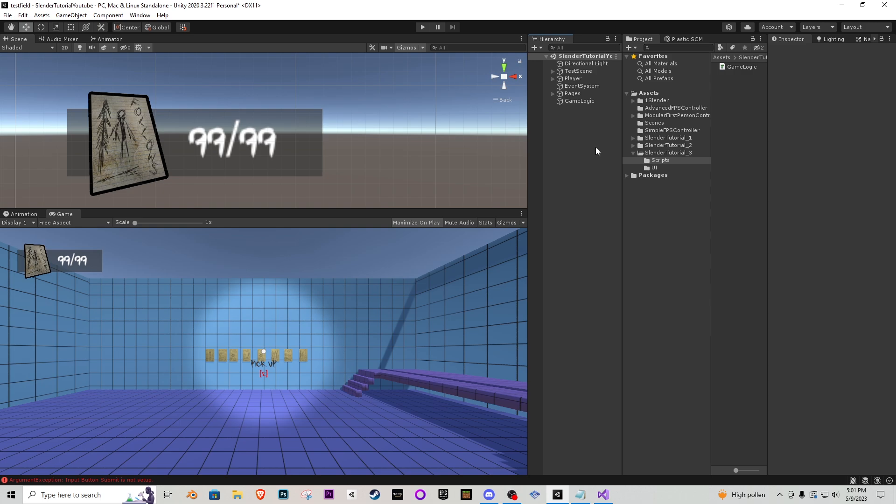Until the next time my friends this is User One Production signing off for now. If you guys did enjoy this video please drop me a like, subscribe if you're new and join our Discord and I'll catch you on the next one. It's User One Production signing off for now peace.